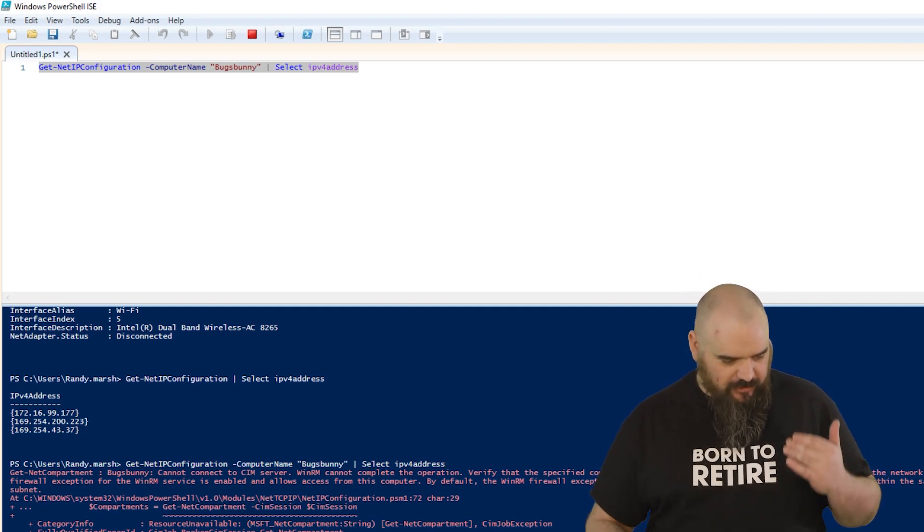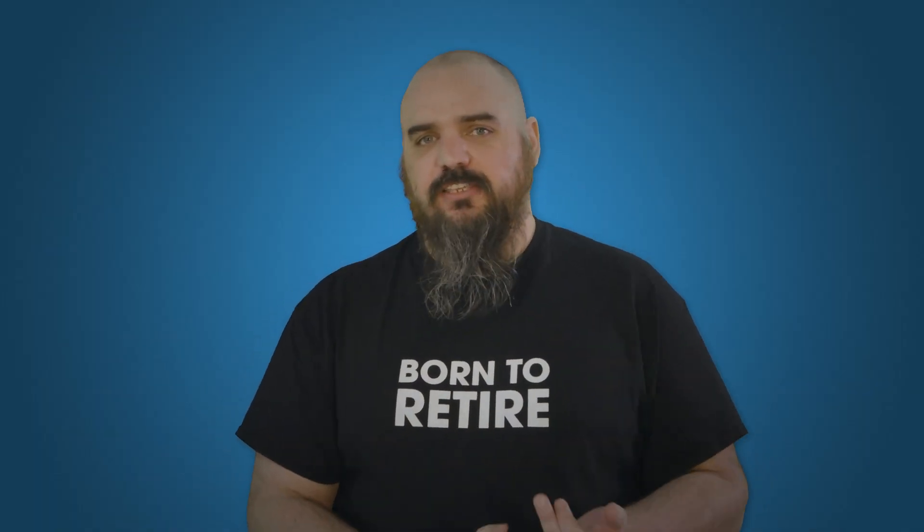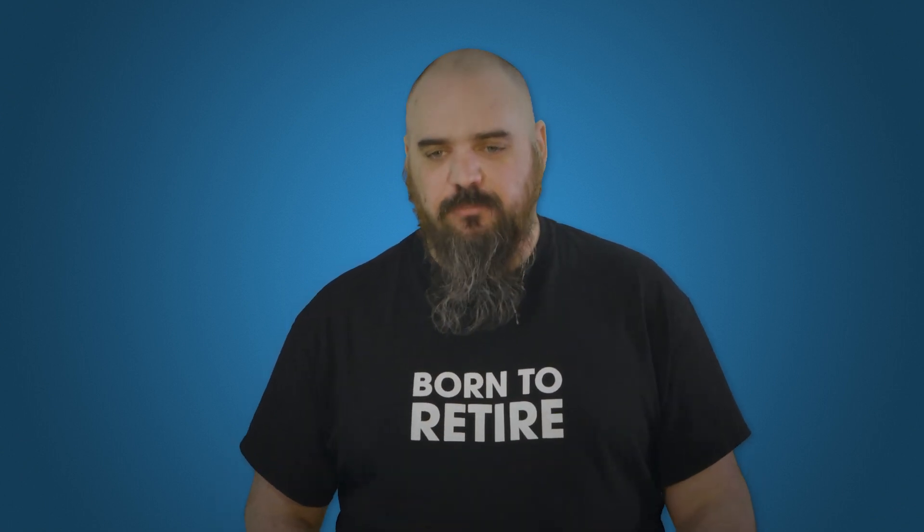That's pretty much it. Get-NetIPConfiguration is going to do everything ipconfig does but more, and it's going to make it so you can put in automation that you couldn't even really fathom before. For PDQ.com, I'm Jordan.